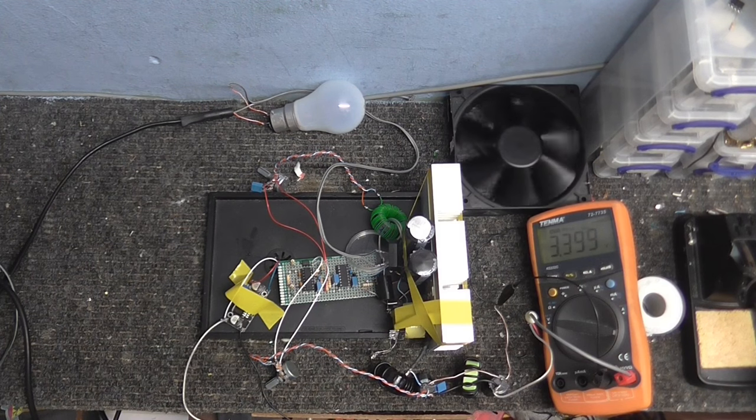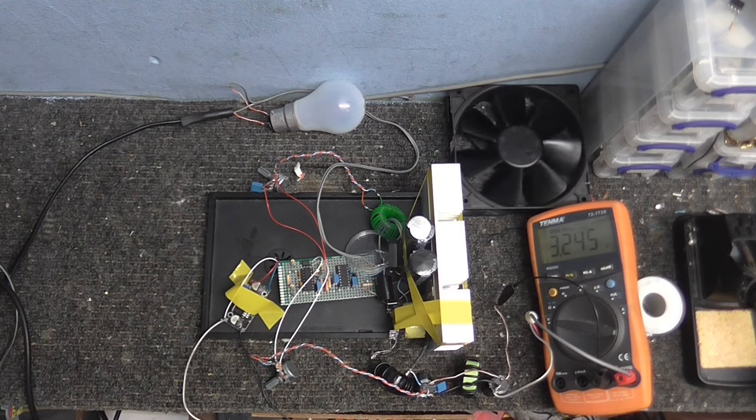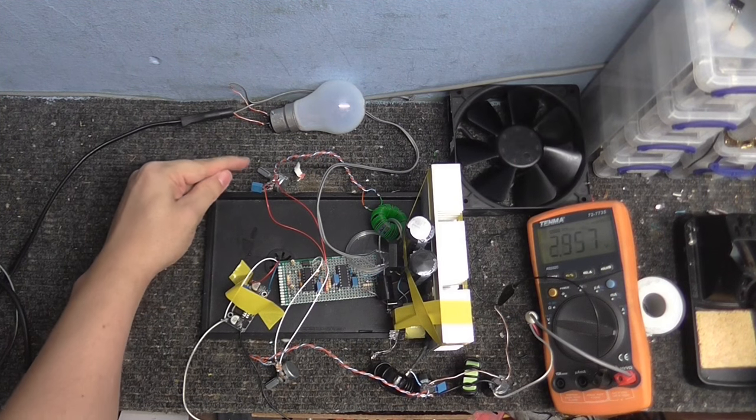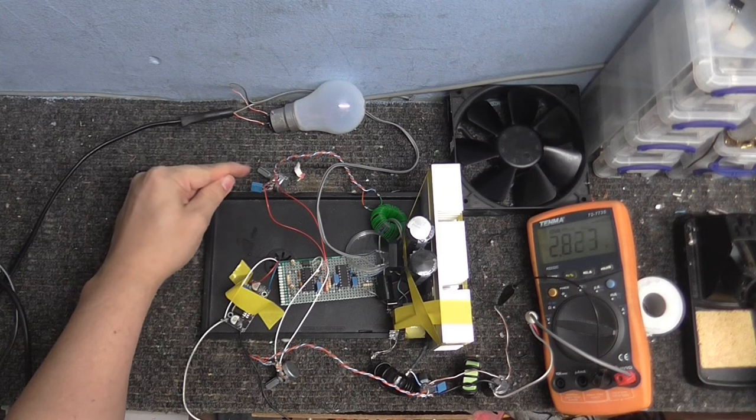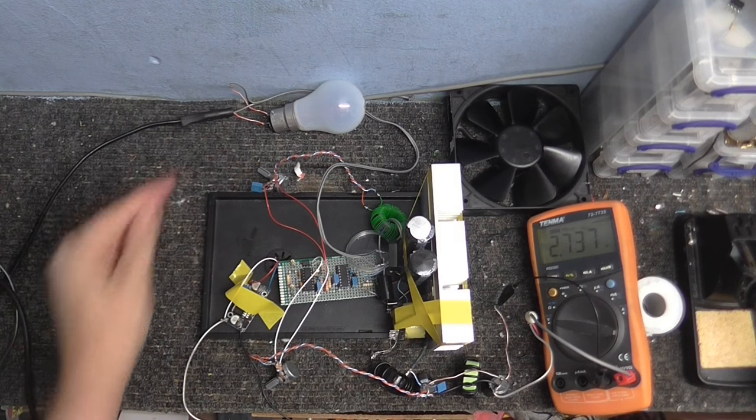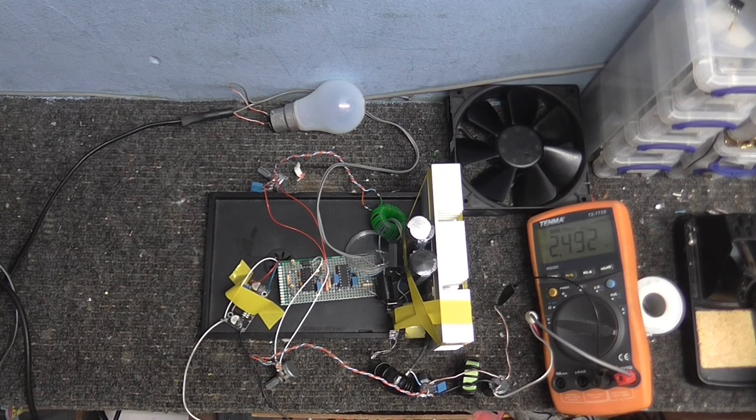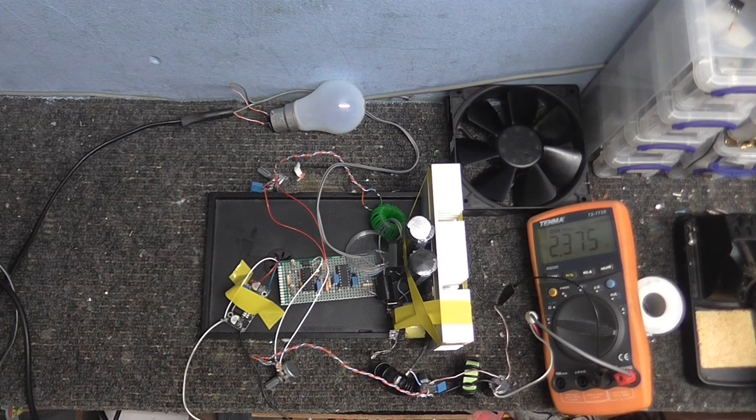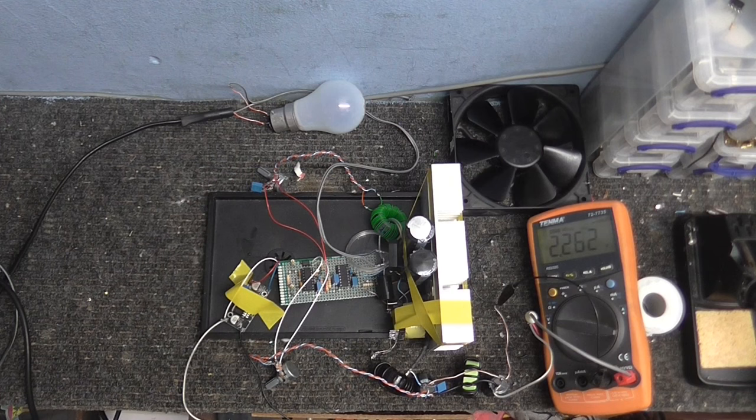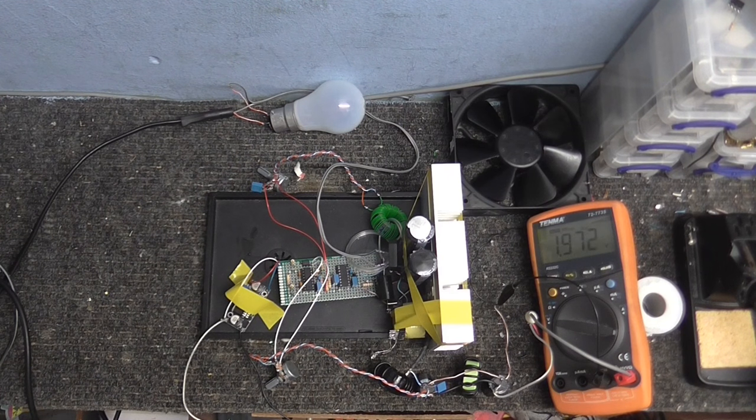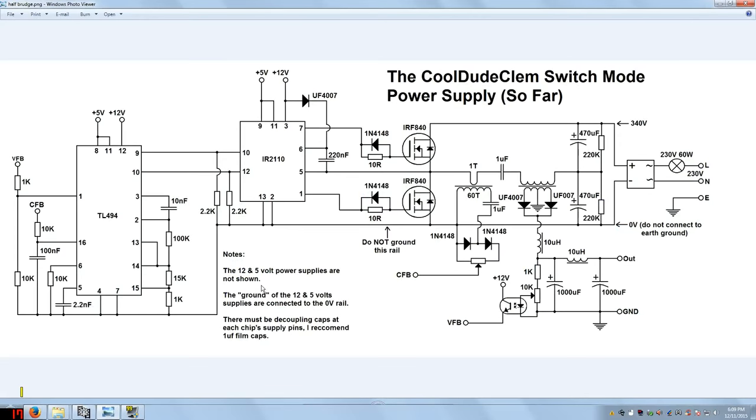So I'd say we've got pretty good regulation going on there. Didn't trip the current limiting though, so I don't exactly know what point this will actually trigger. Even though I've got that on to the lowest current setting at the moment, I'll have to look into that. However, this is looking really good. So, anyway, this is the power supply.